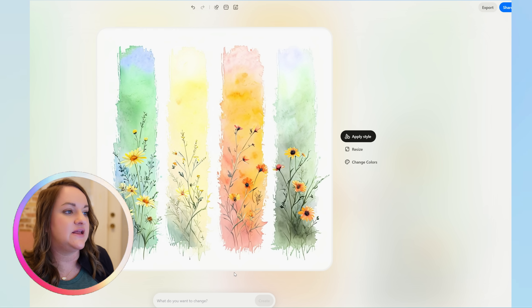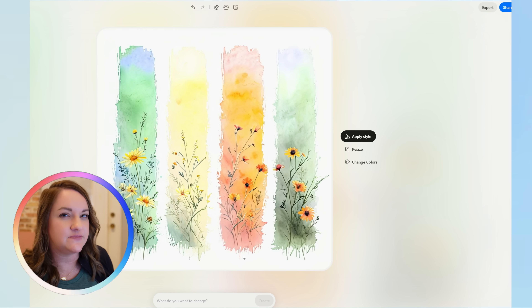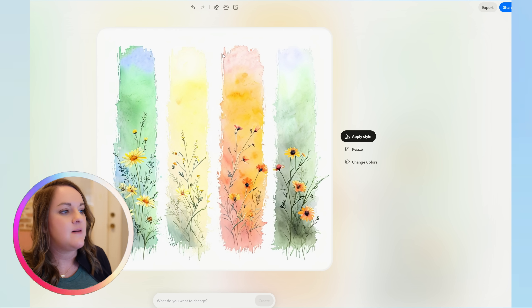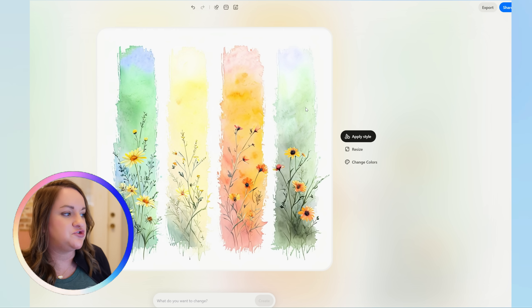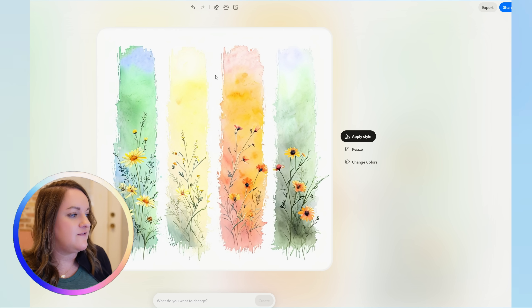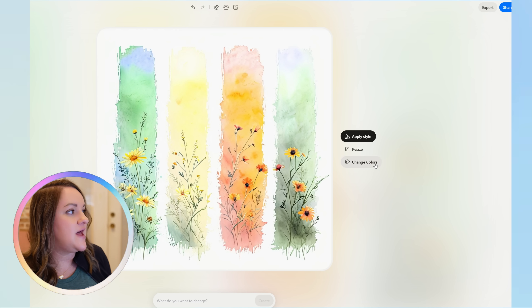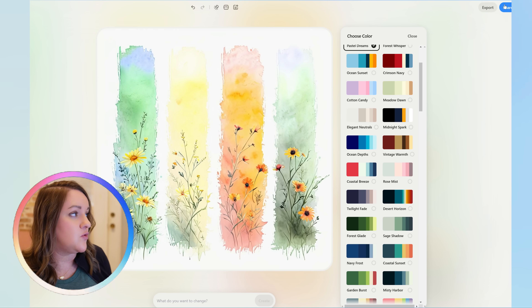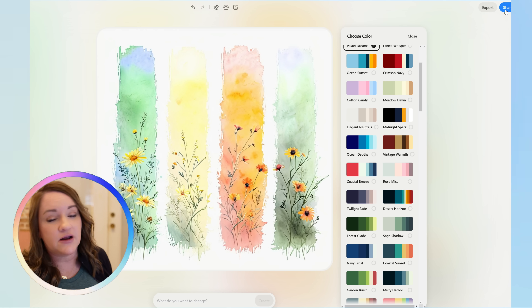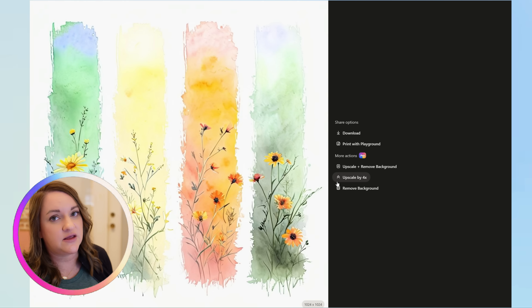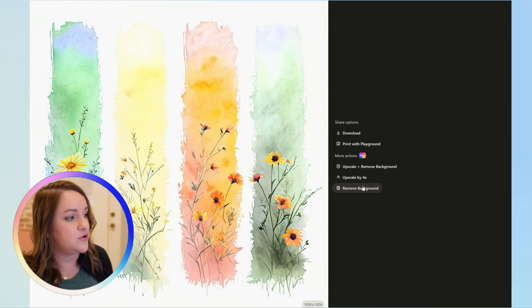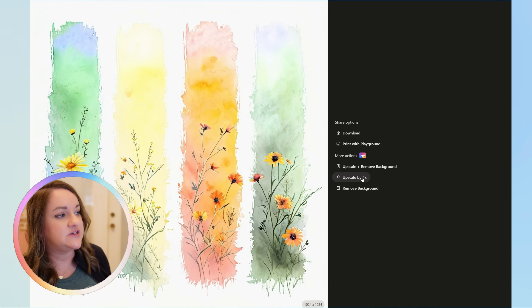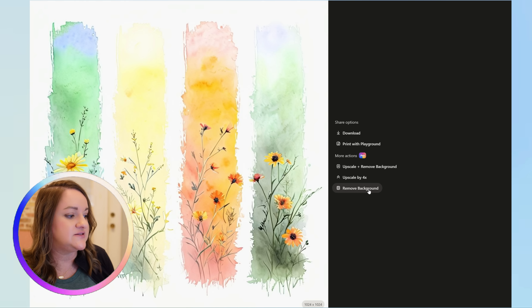As you can see, it did the same type of style — still like a watercolor, really natural look — but changed it to that color palette. If I want to go ahead and save this one, I'll just export it and can upscale it by four in here, and also remove the background, which is super nice just to be able to get this done.